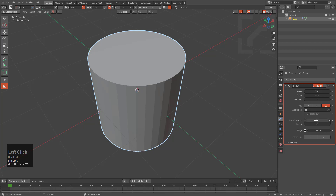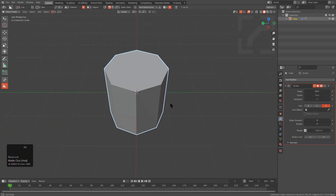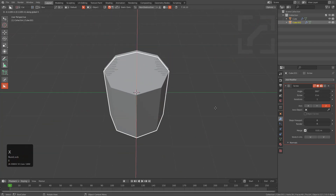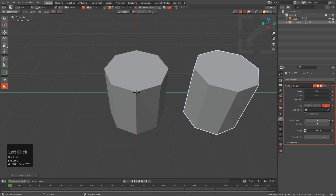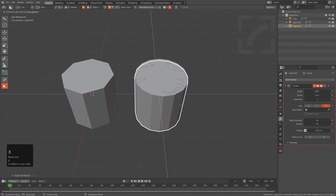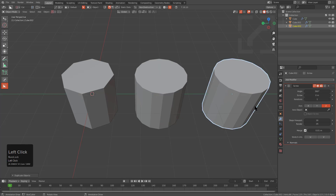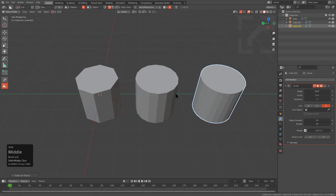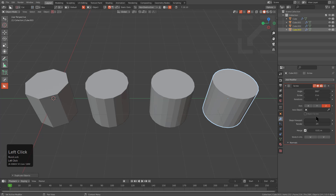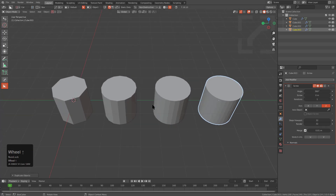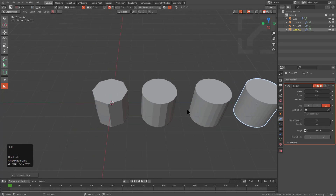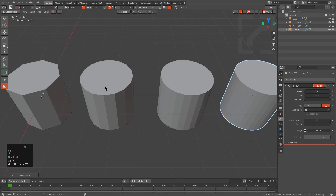For this first one, we're going to set it to 8. We'll duplicate this off to the side and make this one 16. Duplicate again and make this one 24. Duplicate again and make this one 32. So now we have these cylinders of varying size.